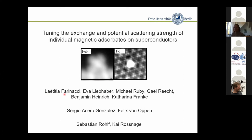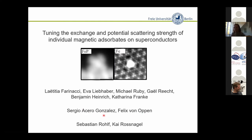These are mainly PhD students: Leticia Farinacci, Eva Liebhaber (who is currently still there), Michael Rubi, and as postdocs Gael Richt and Benjamin Heimrich. All this wouldn't be so nice and successful if we hadn't had this collaboration with Felix von Oppen from the theory side and his PhD students. I will also show simulations from Sergio Acero-Gonzalez.